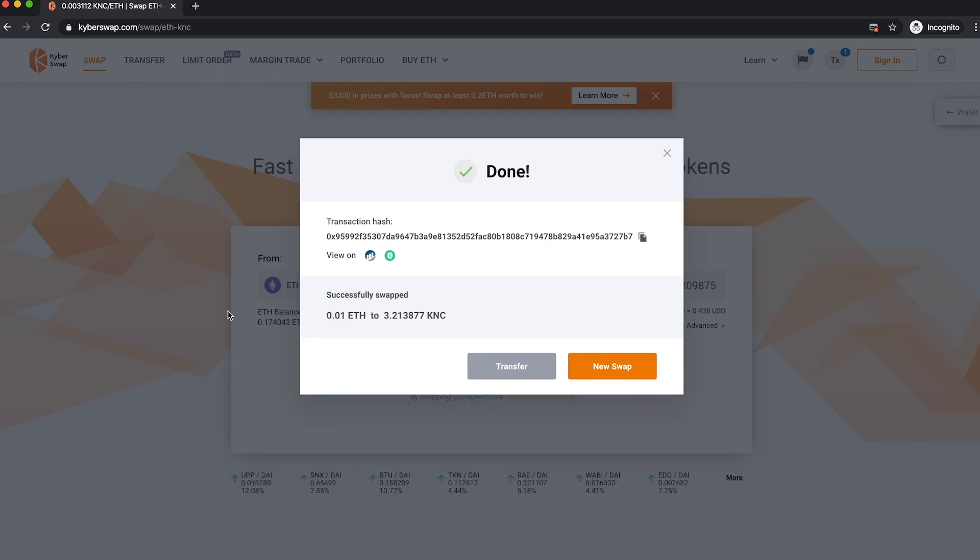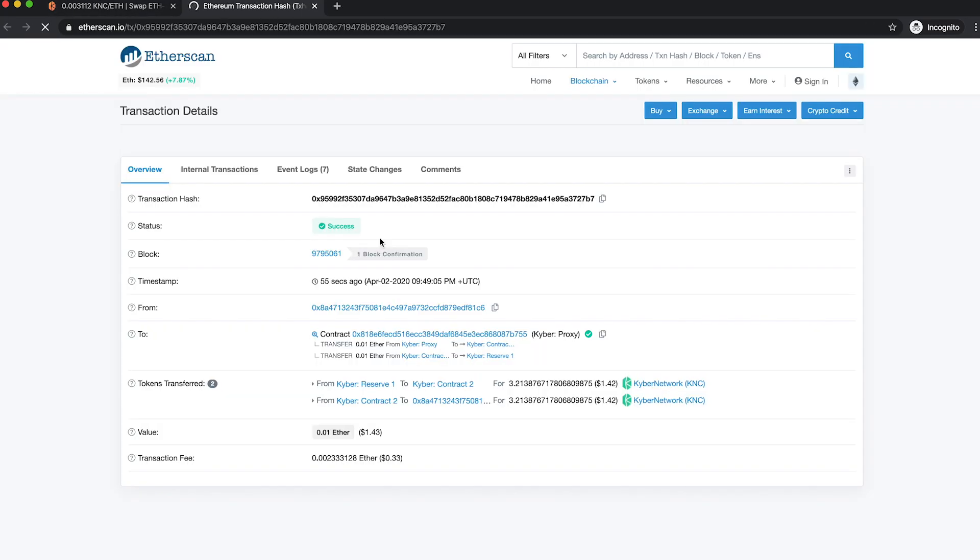Once the swap has been confirmed, the tokens are automatically sent to your wallet and you can view the transaction on Etherscan.